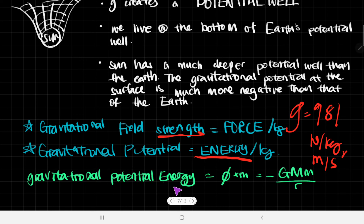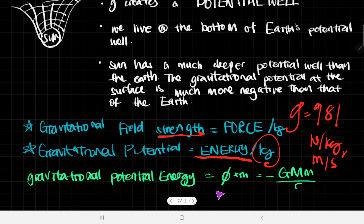Gravitational potential energy for a certain body — because this is obviously energy divided by unit mass — when we want to get how much energy you have, you can multiply phi by your mass.